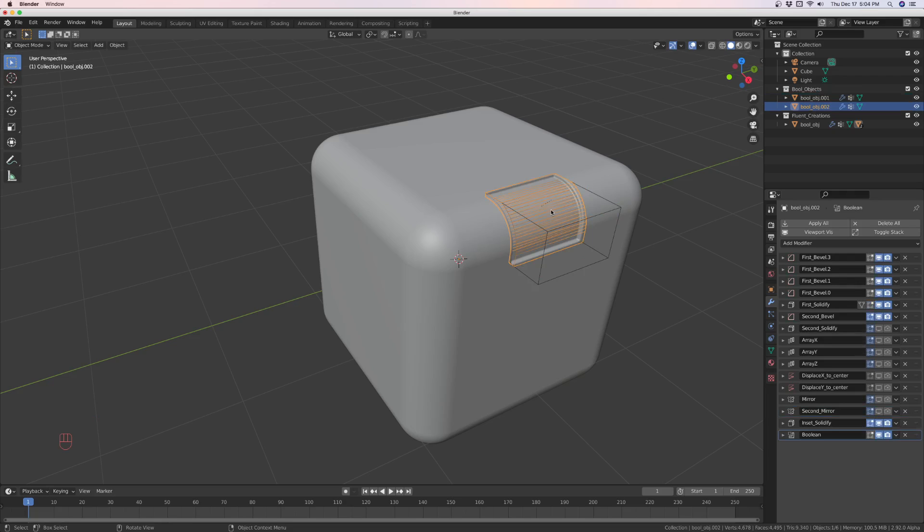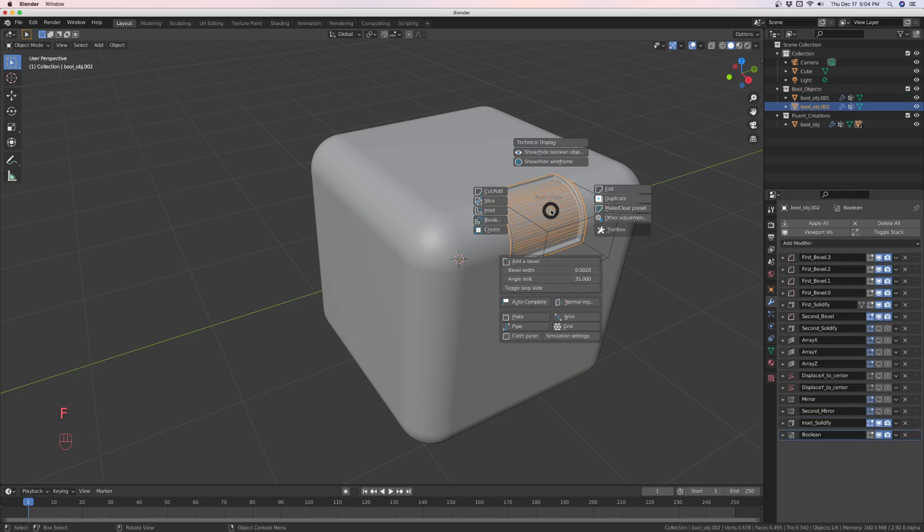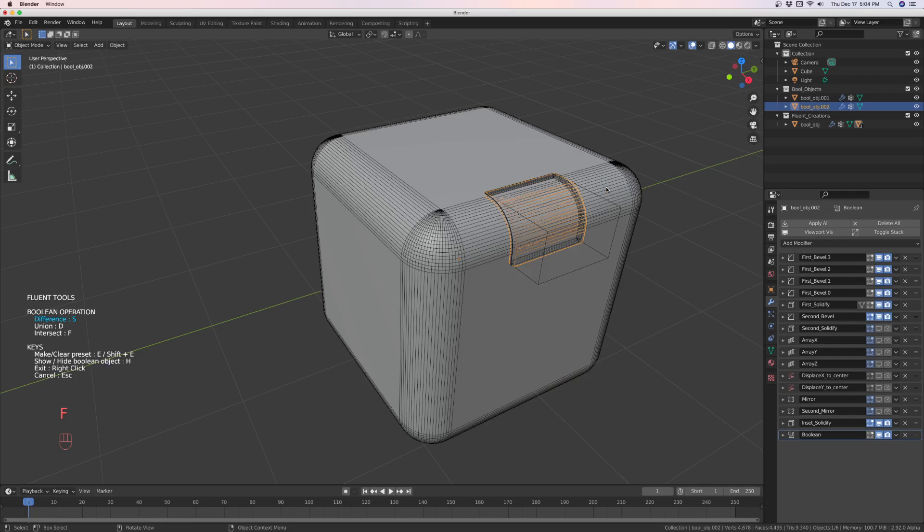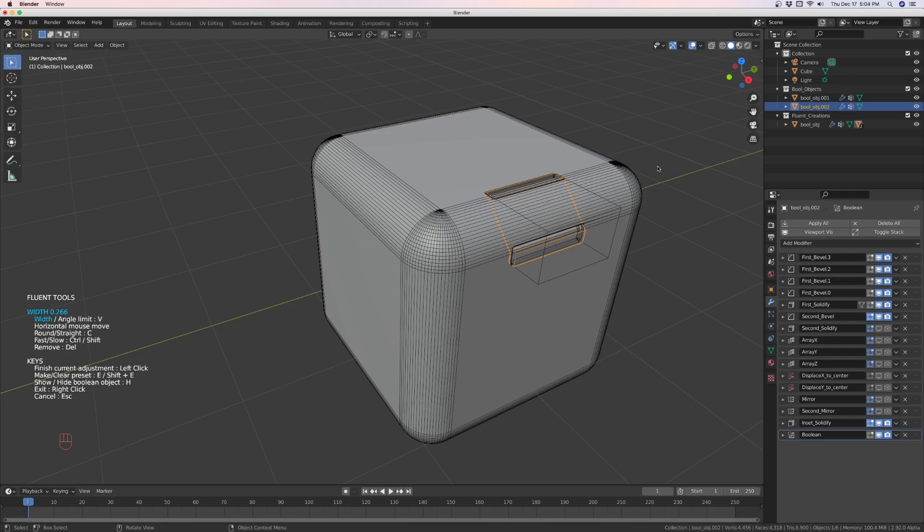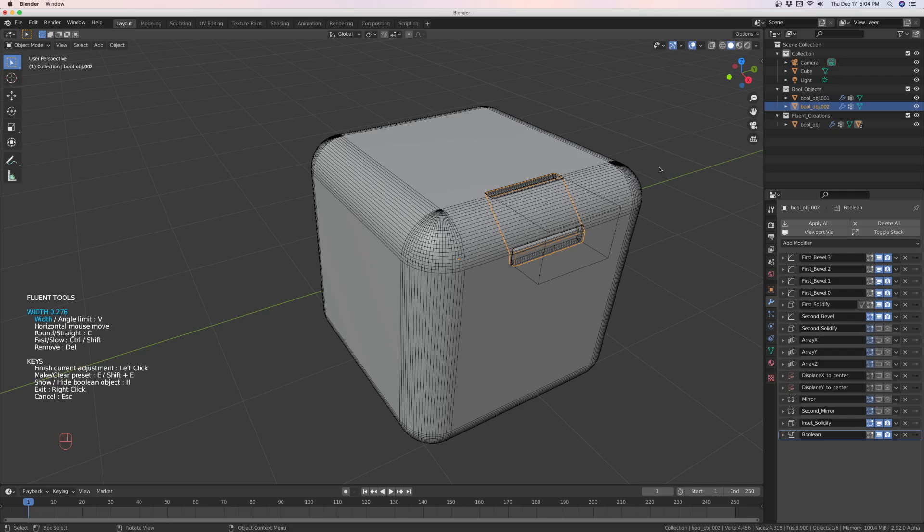Okay, so now I've got the object. So what I can do is I can edit it, and I can go to the second bevel, and I can hit, for example, to change the profile from round to straight, just hit the C, and there we have it. We have a straight profile.